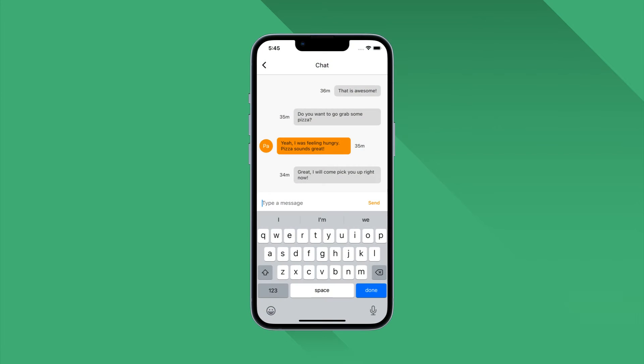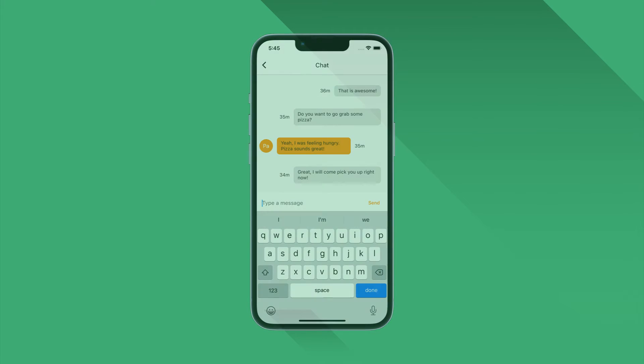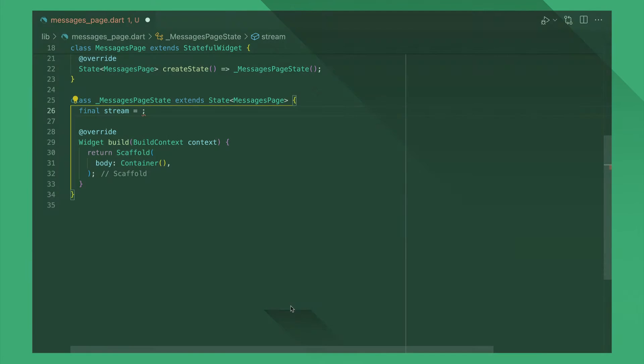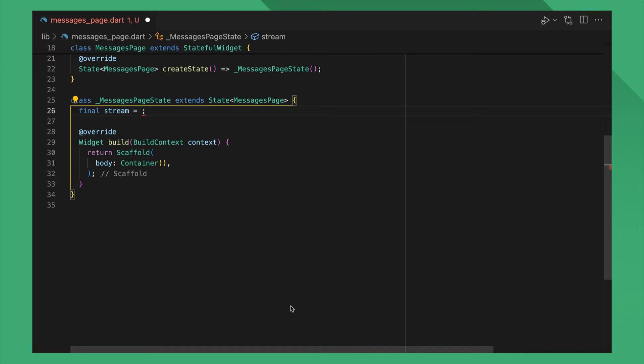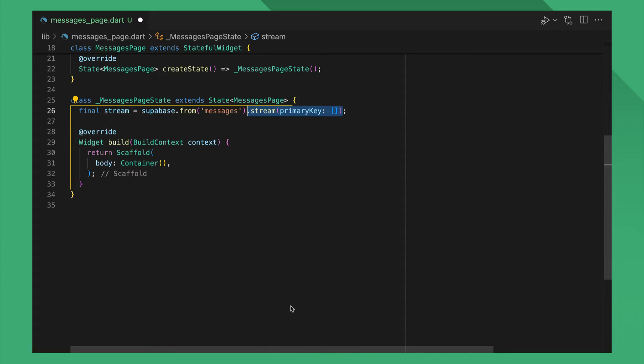If you want to, for example, display a list of chat messages, using Stream will be easier. Constructing a stream is easy. You just call from and pass the table you want to listen to, and call stream on it.